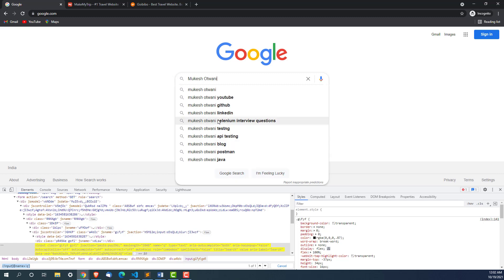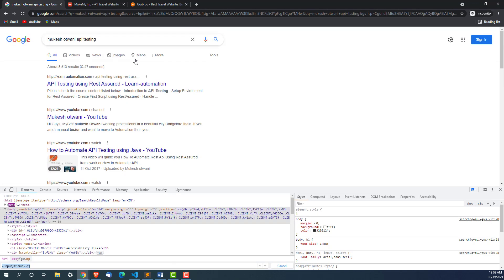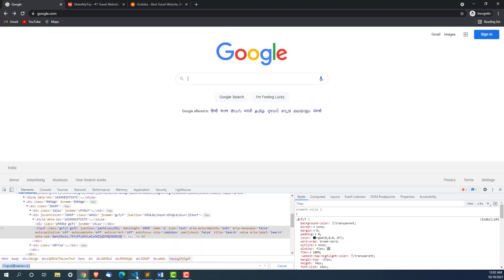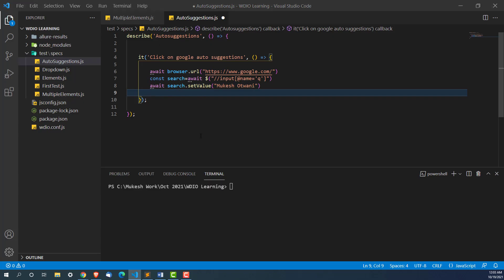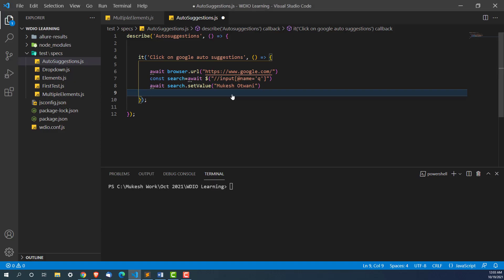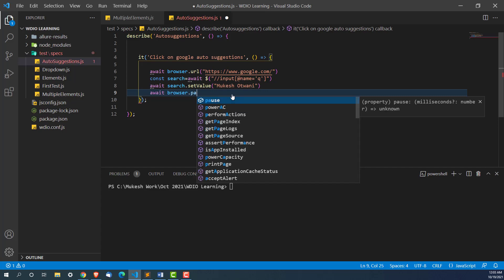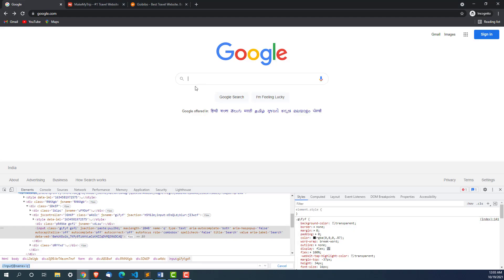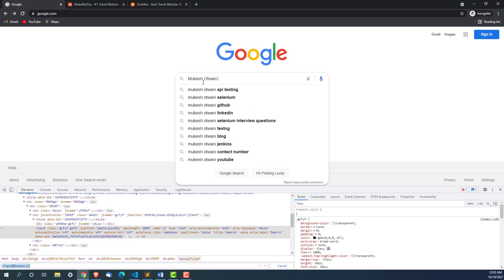The moment you type something it takes few seconds to load all these values. I'm just going to give a browser.pause for 2000 milliseconds, basically 2 seconds, so that these autosuggestions should load. Now the main task is we need to write a common xpath or CSS selector in such a way that it should match with all these options.